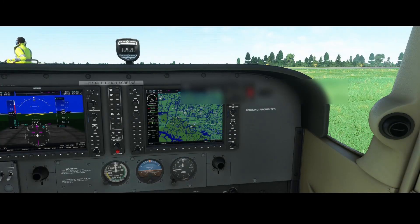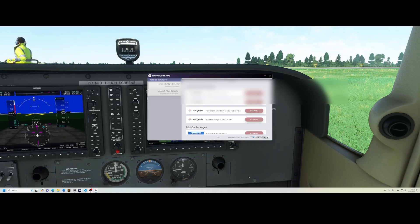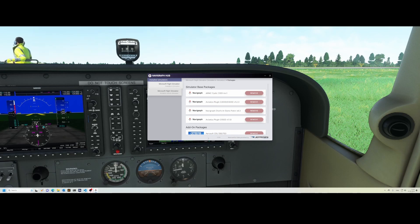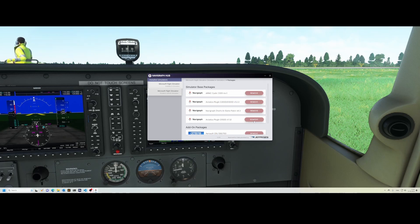Welcome to this new how-to. We're going to look at the Navigraph Avionics plugin, which was just released for the G1000NXI. The first thing you need to do is install the plugin. To do that, go to the Navigraph Hub, where you will find an entry: Avionics plugin G1000 version 1.1.0. Just press the install button and you're done.